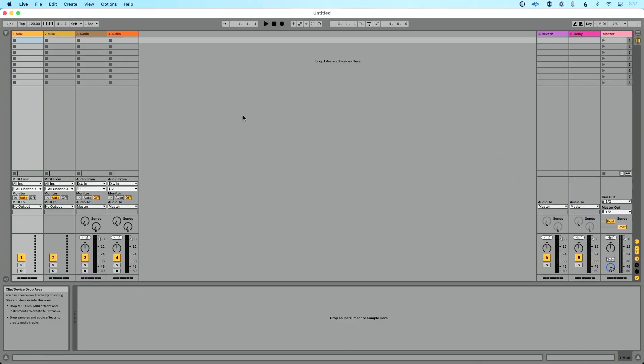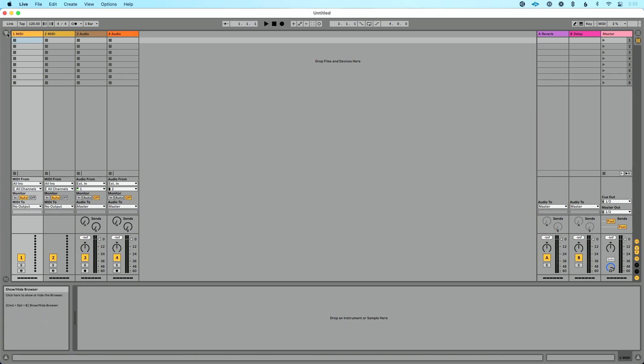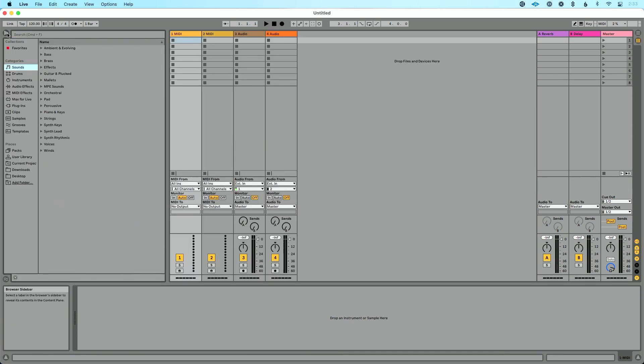So over in Ableton Live, let's go to Live's browser. The way we can get there is clicking this show, hide button in the upper left-hand corner of the screen.